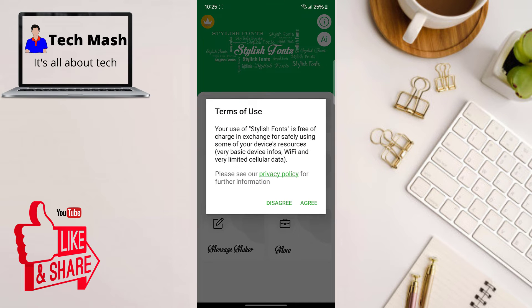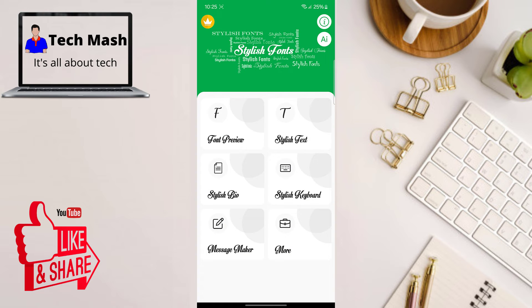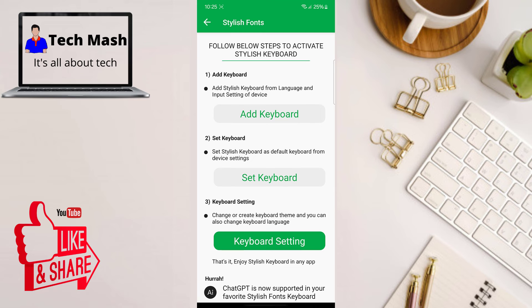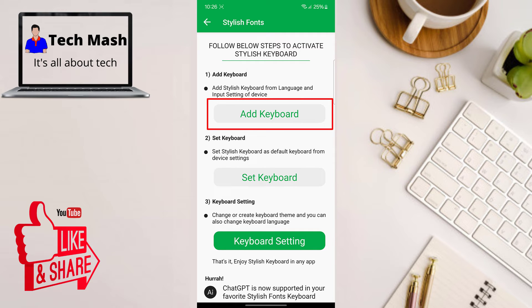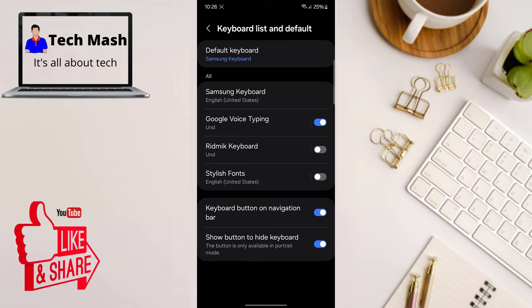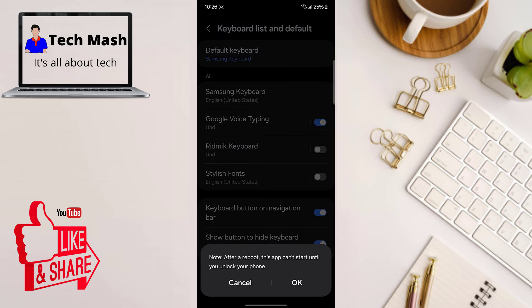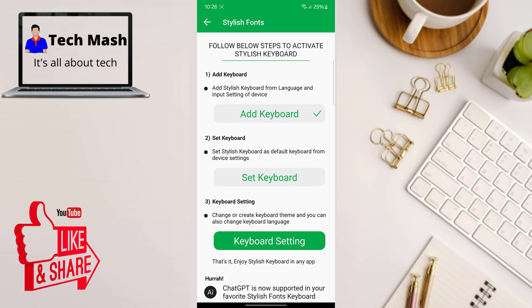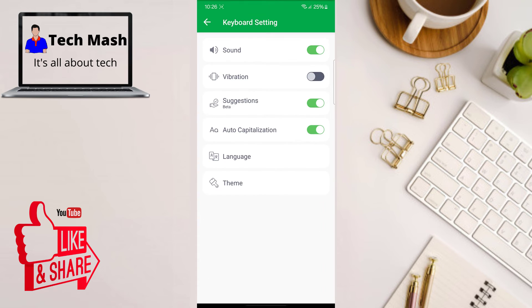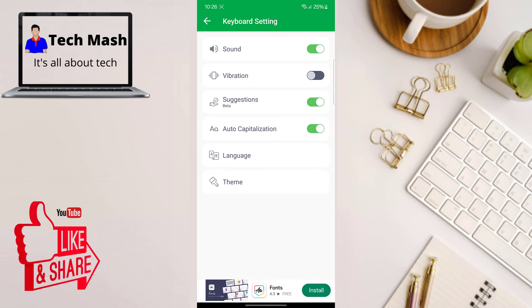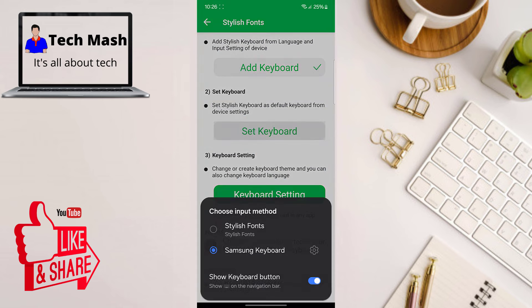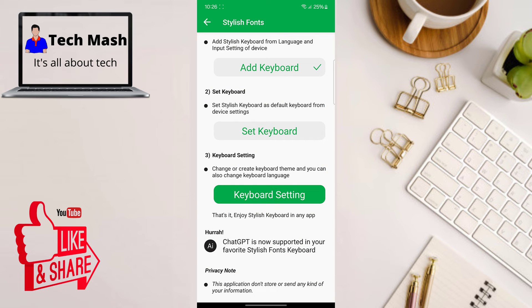Agree with the terms and conditions, then tap on 'Stylish Keyboard.' Three steps are shown: the first step is to add your keyboard, so tap 'Add Keyboard' and enable 'Stylish Font.' Then in keyboard settings, tap 'Set Keyboard' and select the 'Stylish Font Keyboard' as your default keyboard.